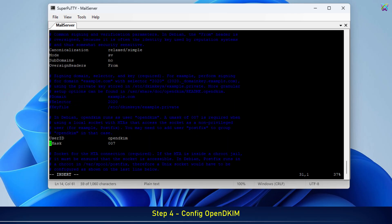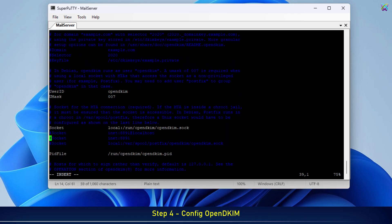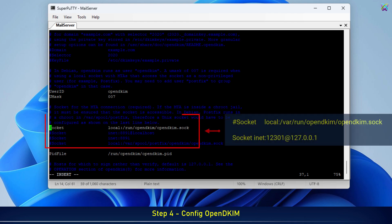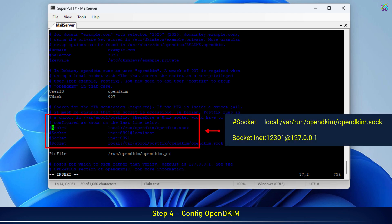Next, locate and edit the socket line so Postfix can communicate with OpenDKIM.